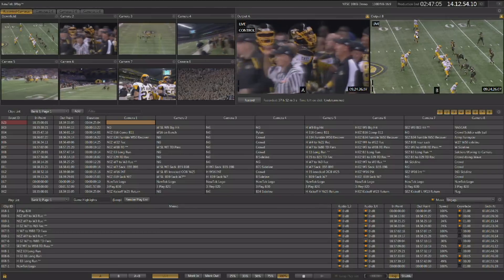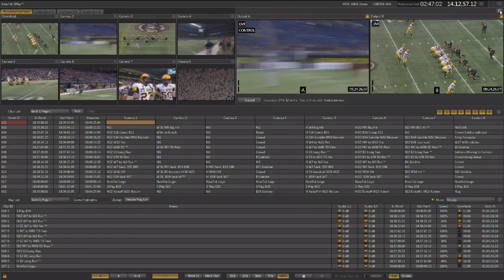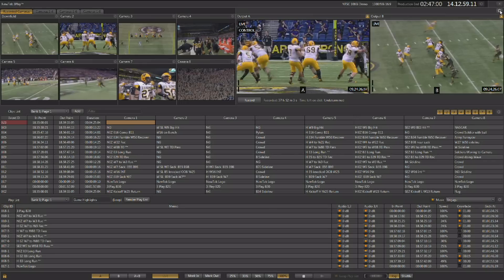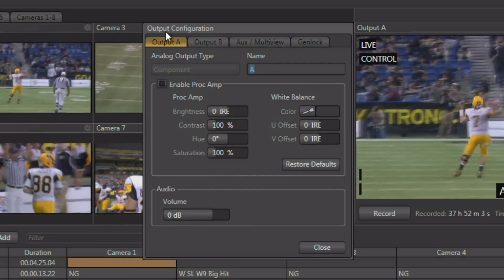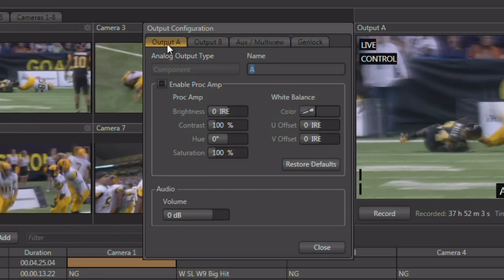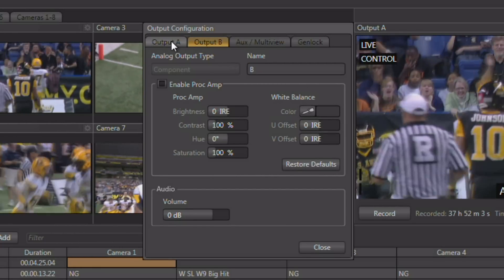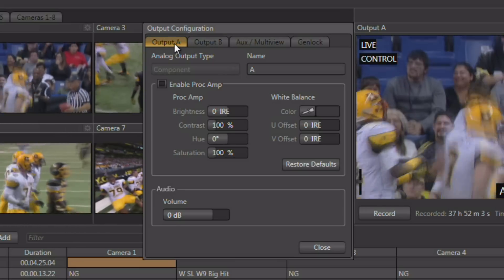3Play A20 features two independent outputs and each of these can be configured independently. To get to the output configuration panel, click on the small gear right above the upper right hand corner of output B. This will open the output configuration panel, giving you the ability to configure output A and output B by using the tabs at the top of the configuration panel.